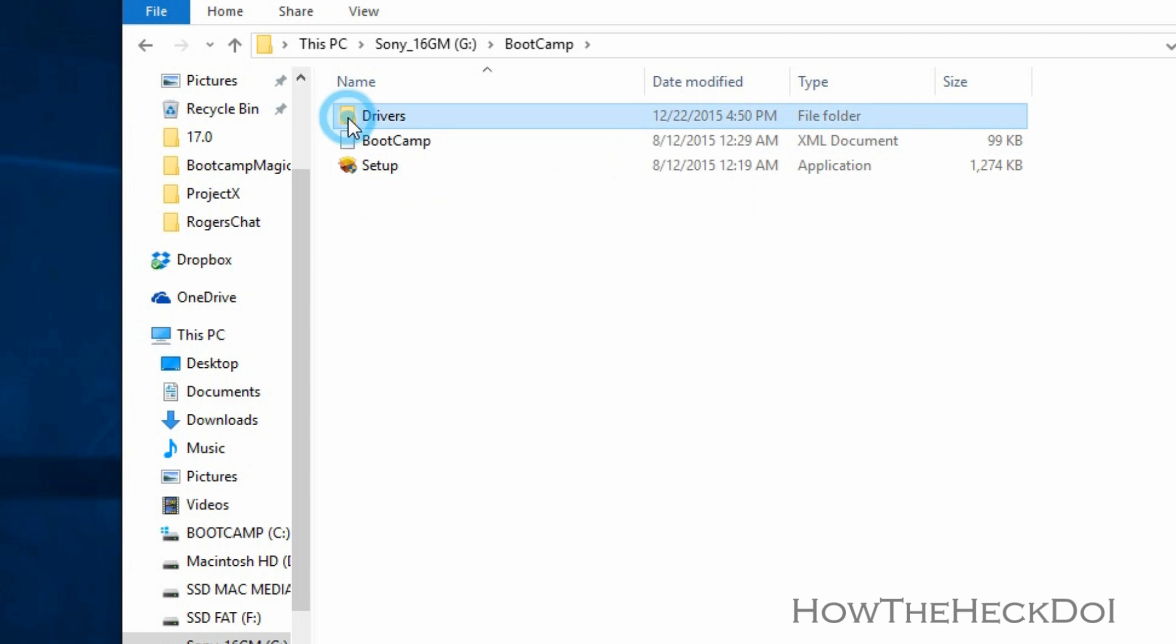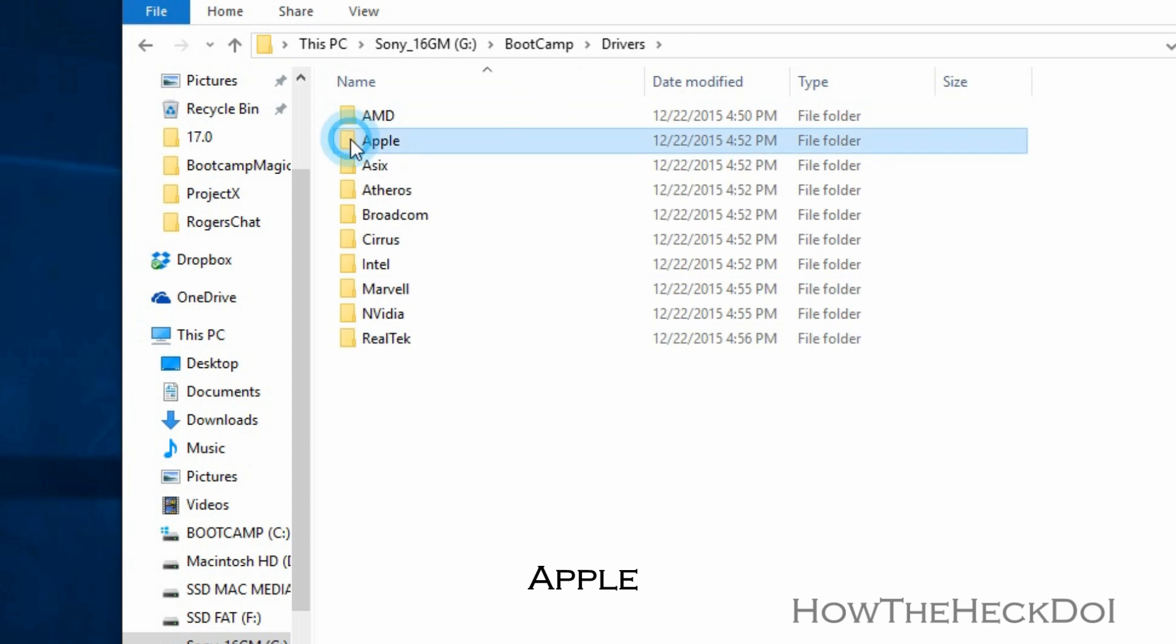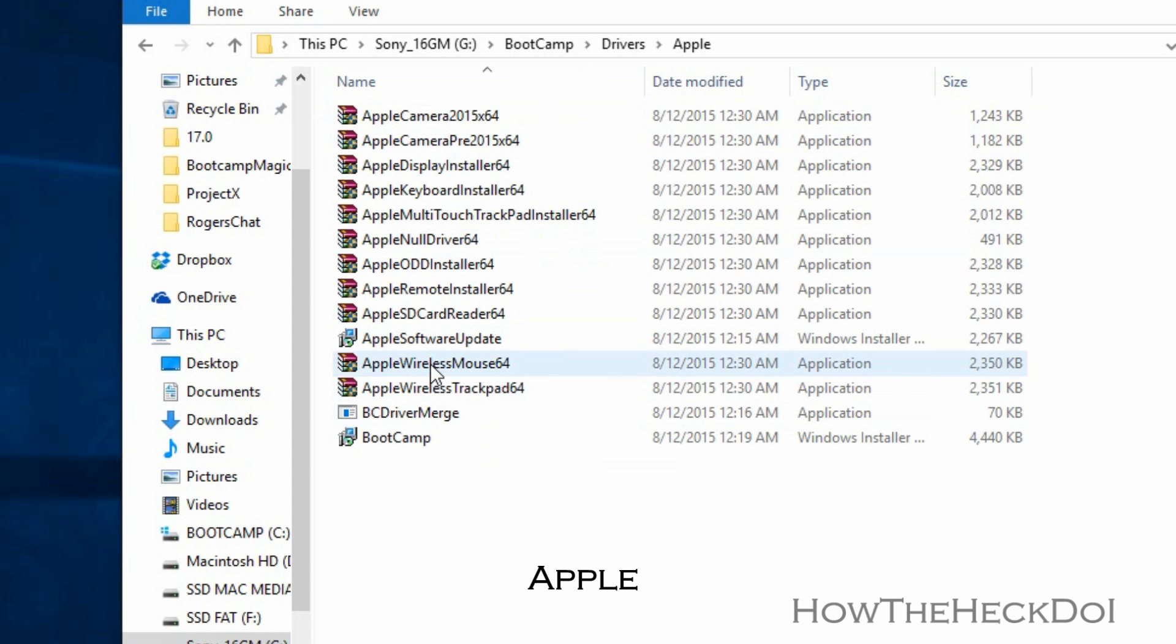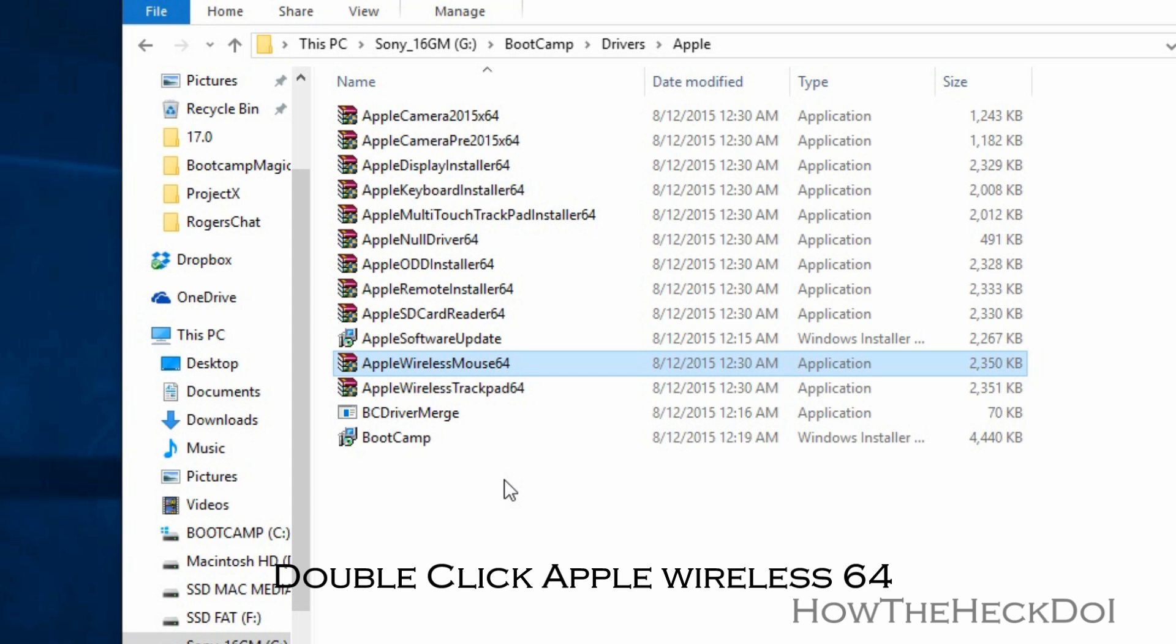Double-click Apple Wireless Mouse 64. When the software installation is complete, your Magic Mouse will work as it should.